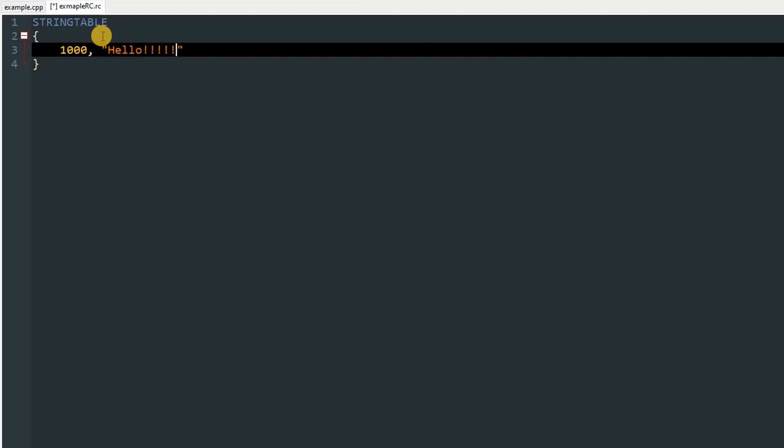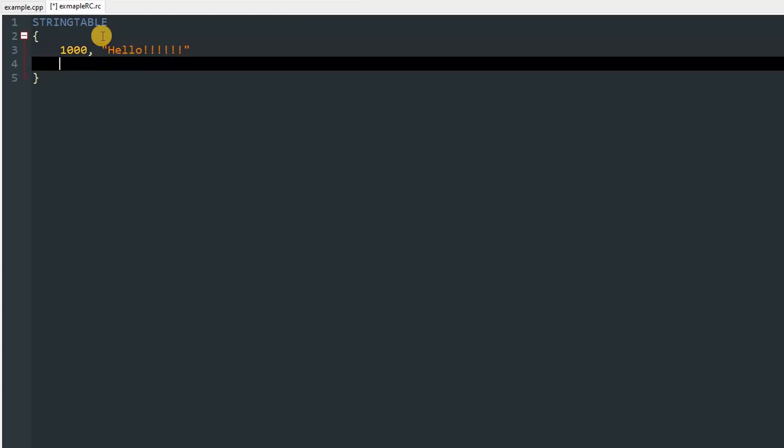Then in a pair of double quotes, you can type whatever string you want. I'll just type hello and exclamation marks, a bunch of them. After it, you don't need a semicolon or anything like that. You can just go ahead, and on the second line you can give an identifier 1001 in my case, comma, and the string. I'm going to type "Hi from 1001".